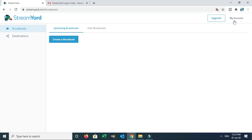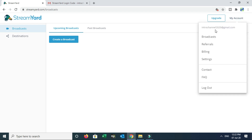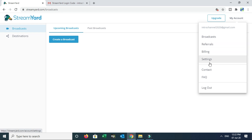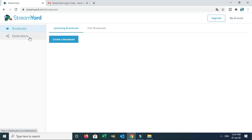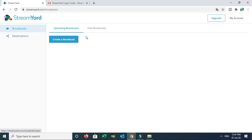You can add your account. Once you click here, you can see your email ID. Options include Broadcast, Referrals, Billing, Setting, Contact, and Logout. Under Broadcast, you can see Upcoming Broadcasts, Post Broadcast, and Create a Broadcast.